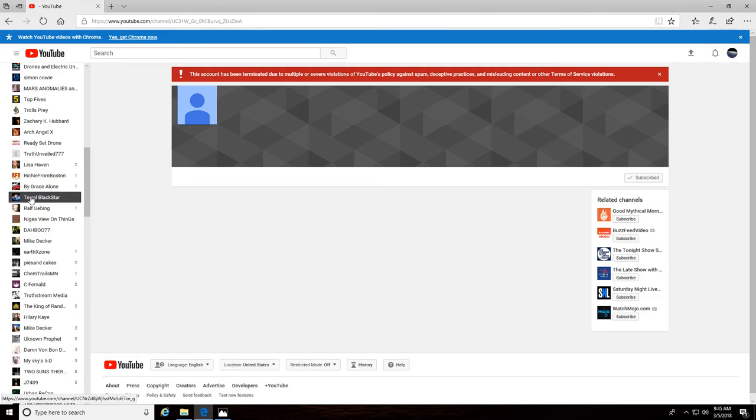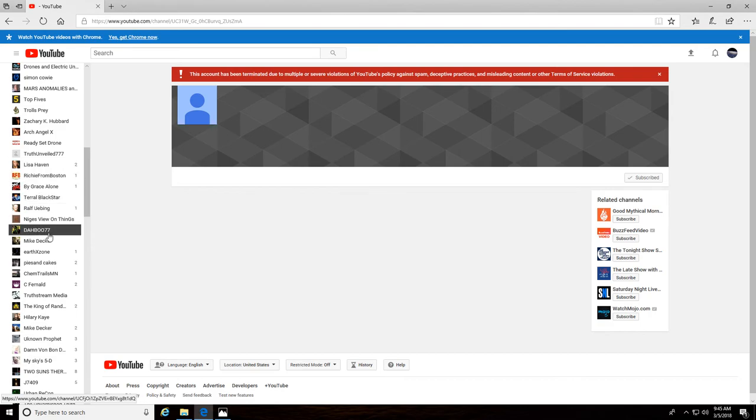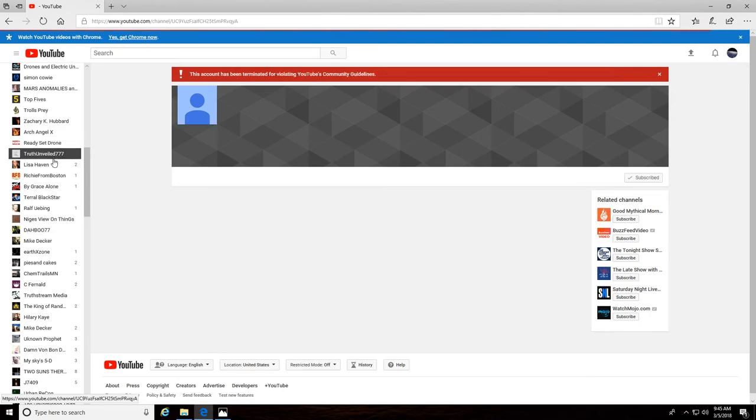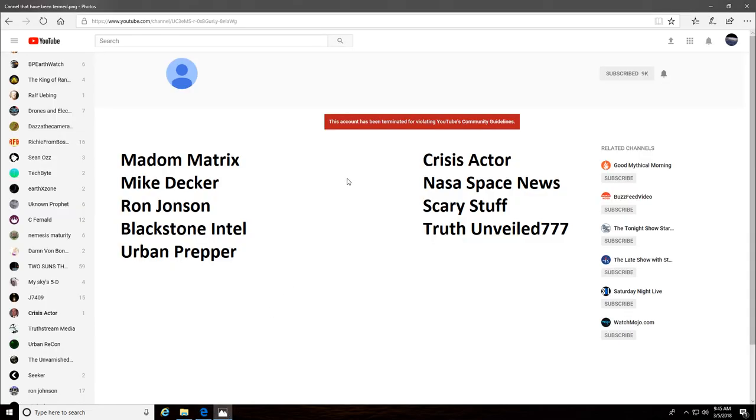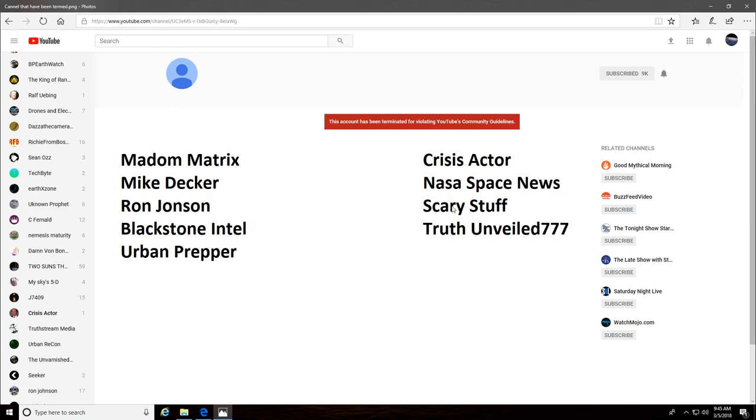And evidently she must have had something decent at one time, as I clicked on her and put her up on my subscription list. Something caught my eye. But here's all these. We'll go back to home. So once again: Madam Matrix, Mike Decker, Ron Johnson, Blackstone Intel, Urban Prepper, Crisis Actor, NASA Space News, Scary Stuff, and Truth Unveiled 777. They all went down.